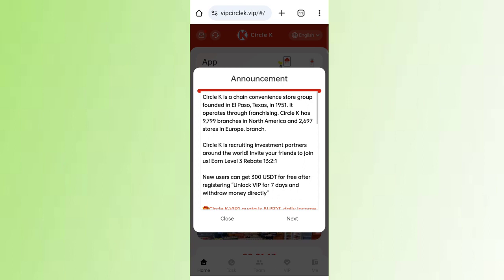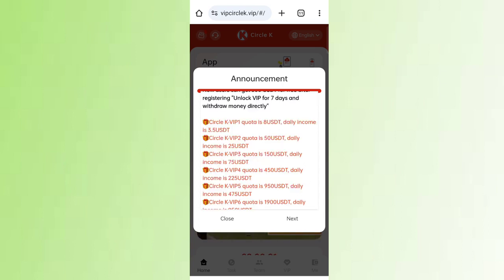After you sign up you will see the dashboard. You can see the latest analysis. In VIP 1, if you reach $8 you can daily withdraw $3.5 commission. In VIP 2, if you reach $50 you can daily withdraw $25 commission. On this site you can get a minimum 30 percent daily commission, and the higher the amount the higher the commission.